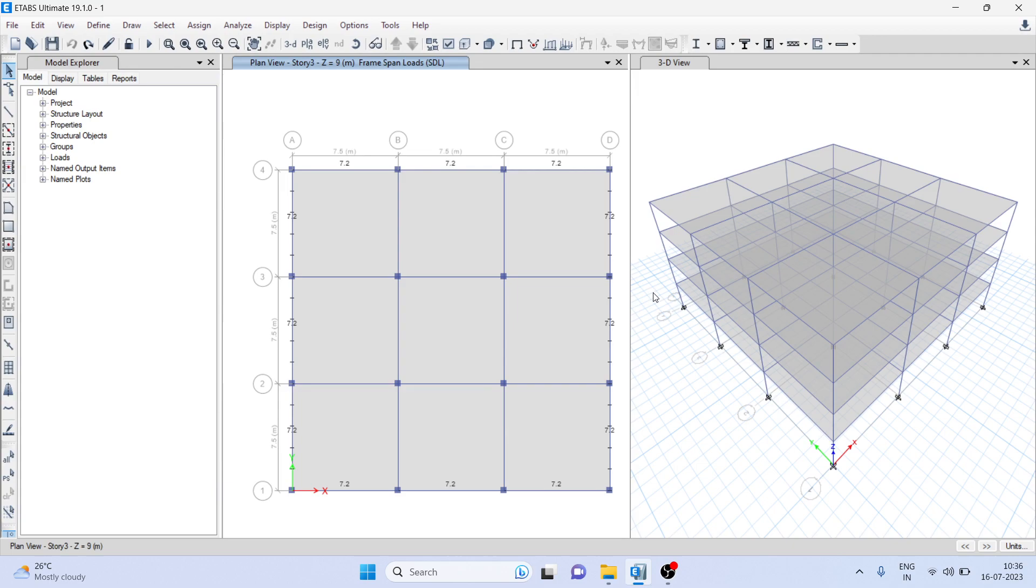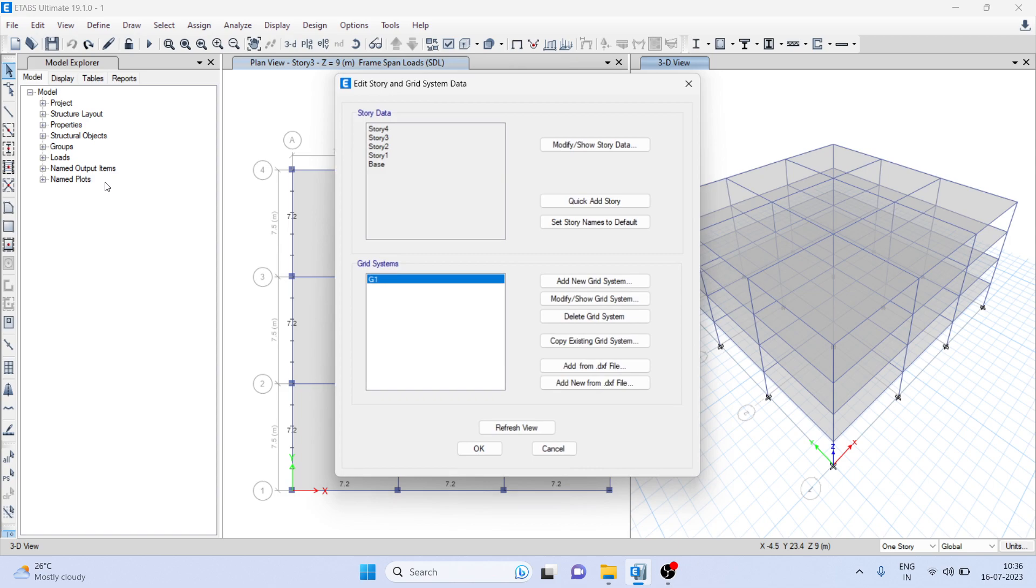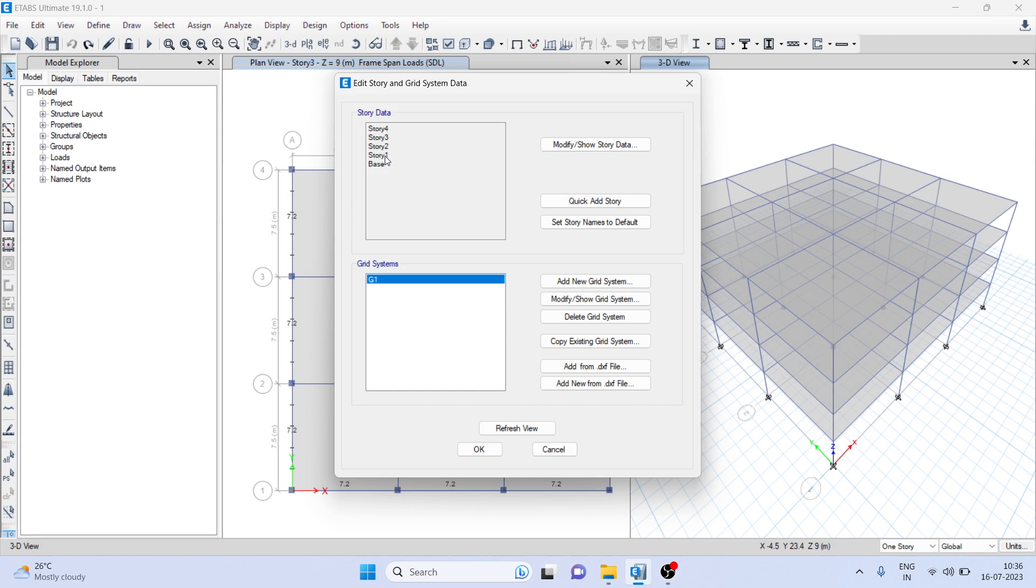Welcome to RealCivil YouTube channel. In this video we are going to see how to use the replicate command. So here you can see, go to Edit and go to Edit Story and Grid System.